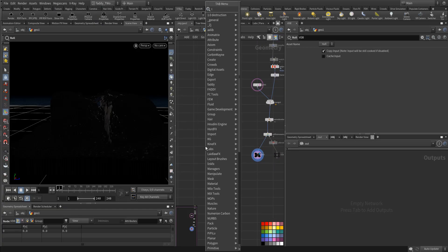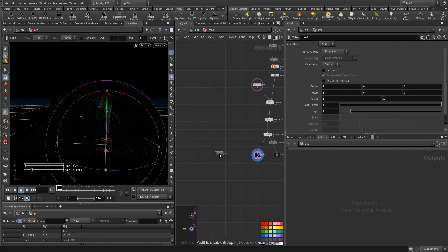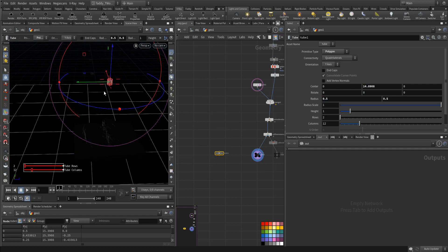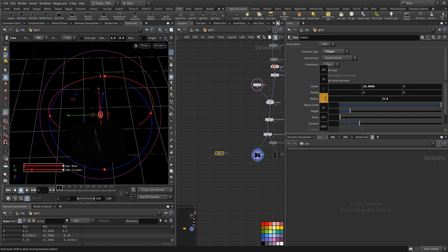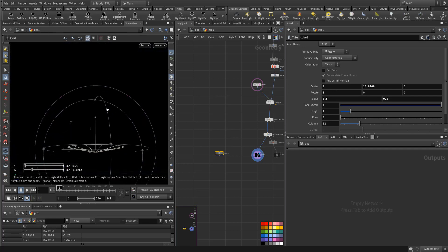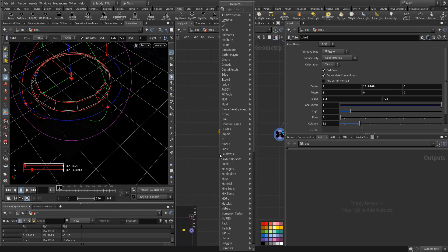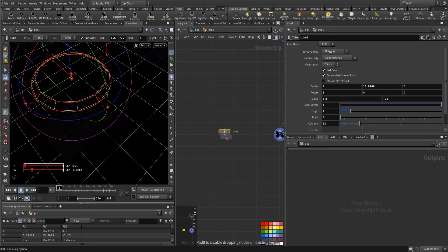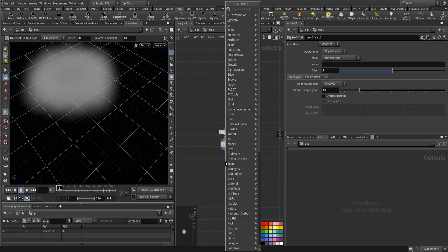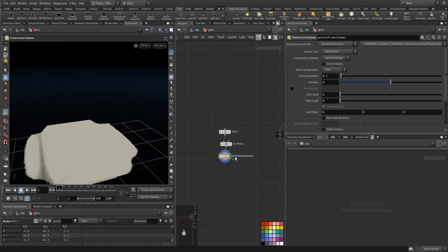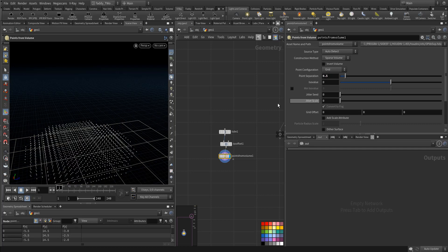Now I will create a tube, and the tube we will put it way up. The radius we will increase — only in the cap. This one we will iso offset so we have some volume in here. This volume — I will create point from volume. So we have this amount of points with a high point separation, which makes a point cloud.